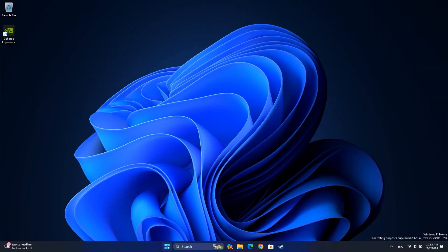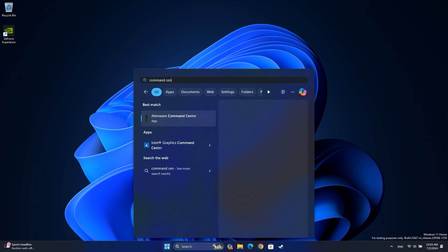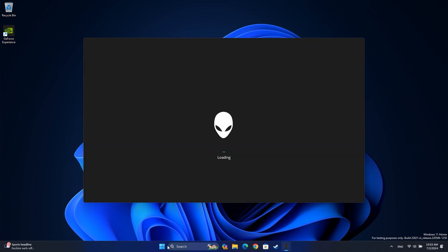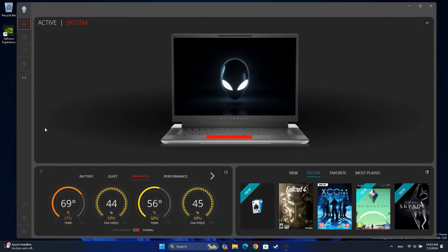To set thermal profiles, open the Alienware Command Center app. Go to the Performance tab.